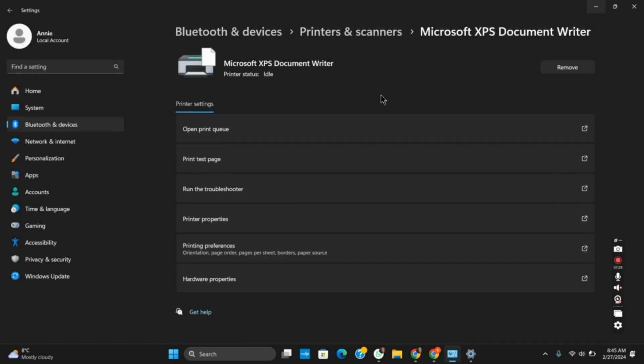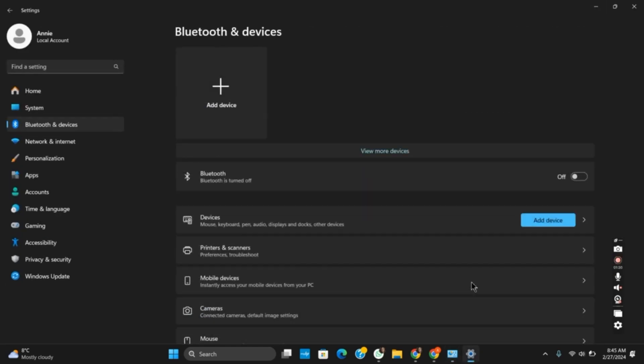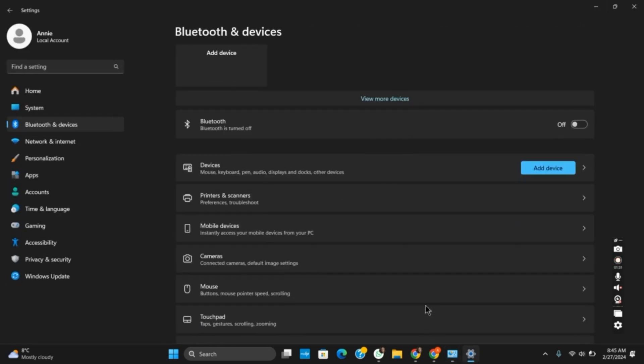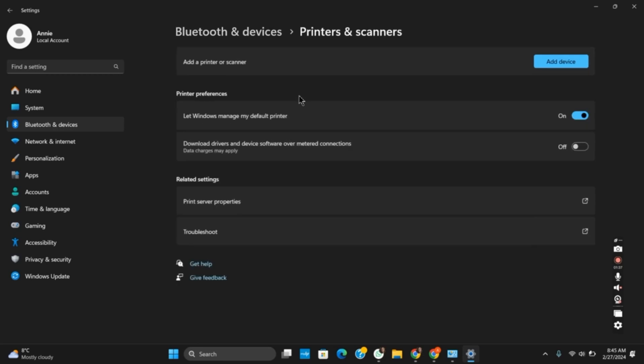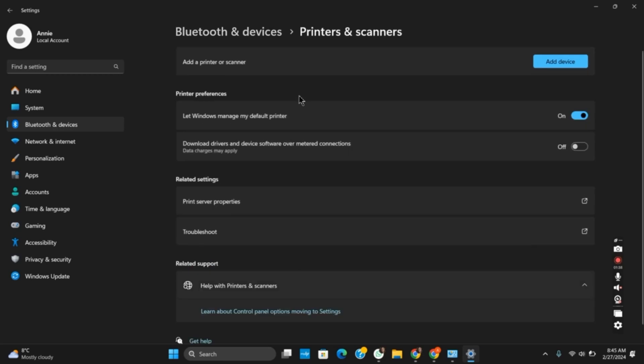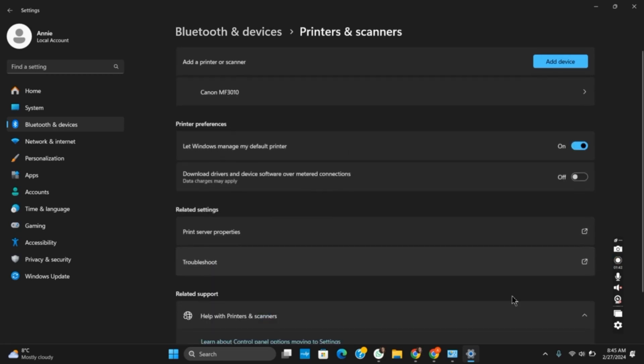You will now land in the Bluetooth and devices printers section. From here, you can select the printer that is causing an error, remove it, and connect again. After that, make sure to reinstall the driver as well. Once you do so, you will be able to solve the issue.